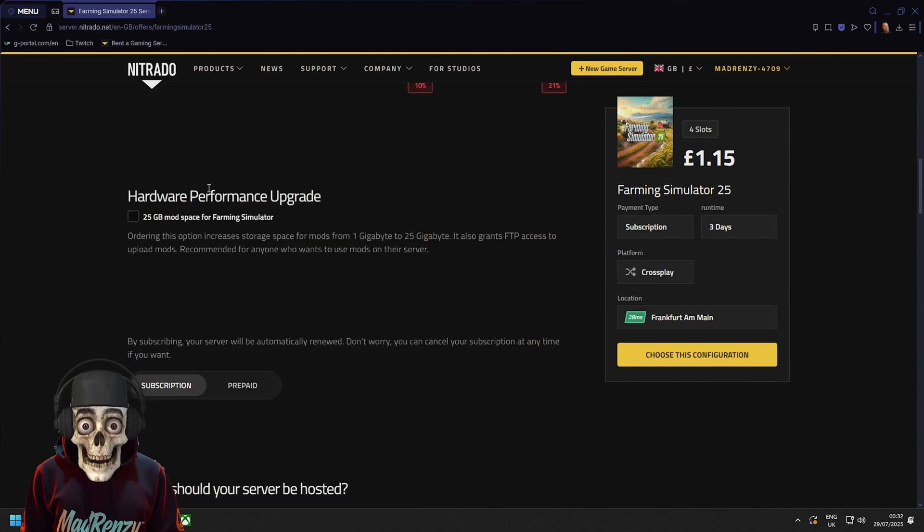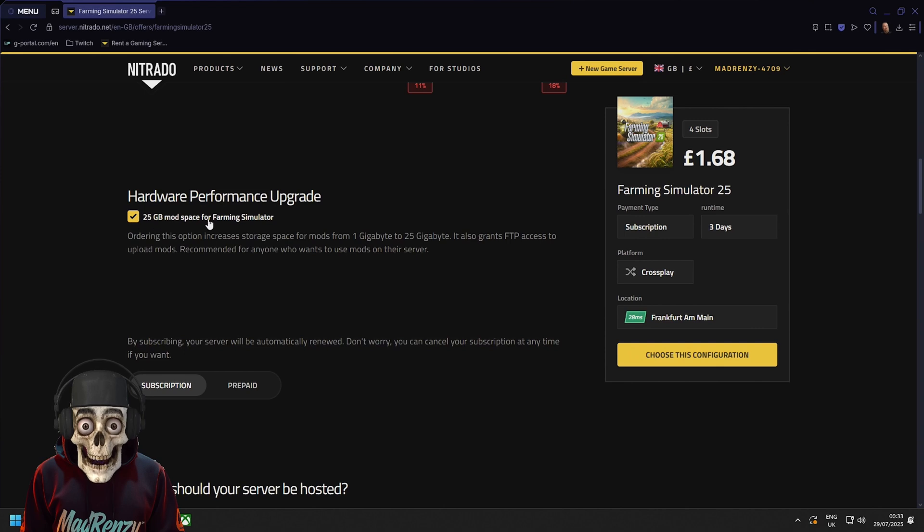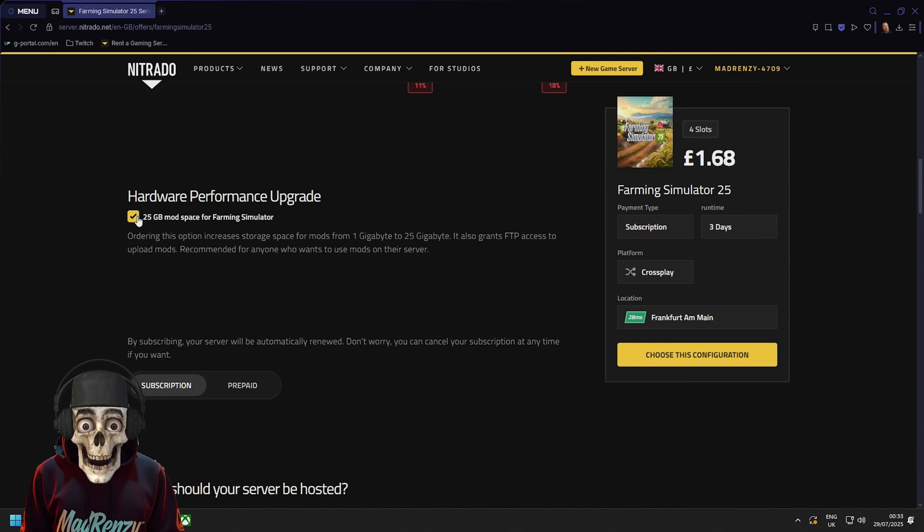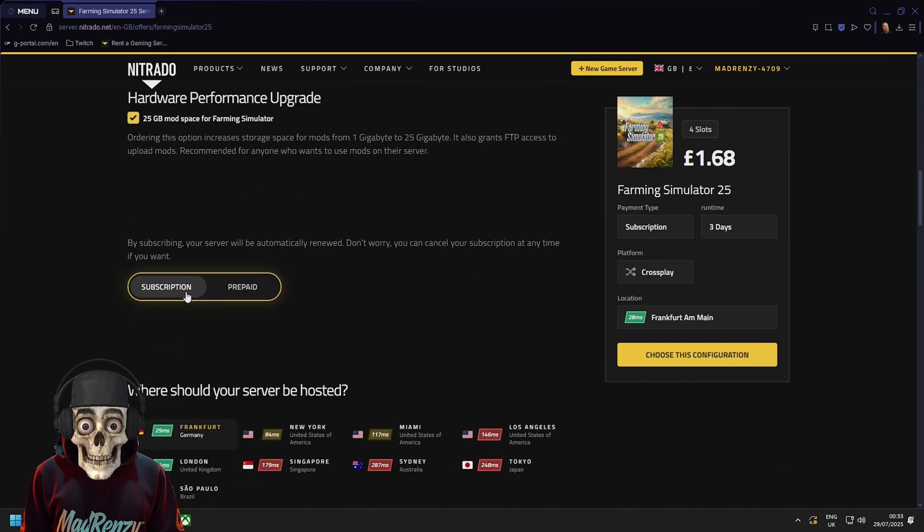Then you've got Hardware Performance Upgrade which is a 25 gig mod space upgrade for the Farming Simulator. That's if you're using mods. If you're not using mods don't worry about it. It doesn't really add that much on to be fair. So I would say just add it anyway.